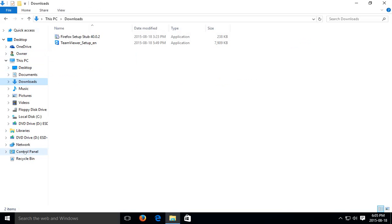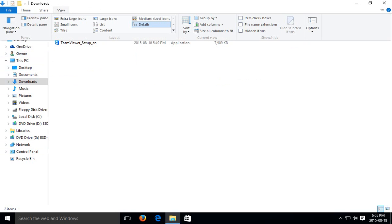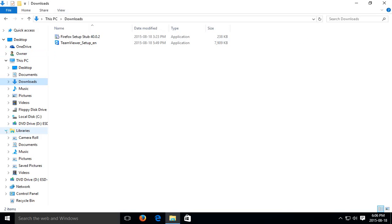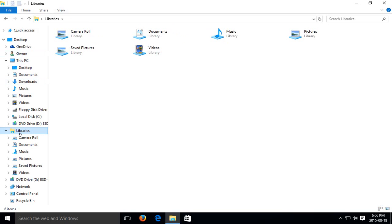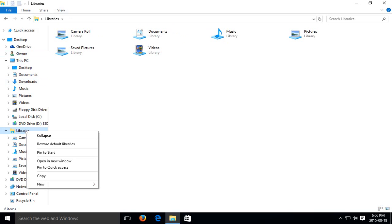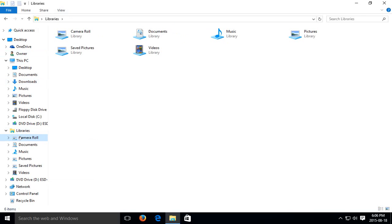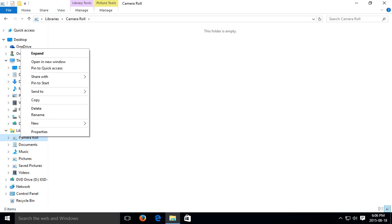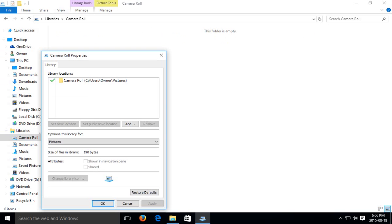So clicking on show all folders, you see you get a larger selection including nice things like the Control Panel here, right. And if we say show libraries, then our little library choice comes here, and libraries you can actually customize. You can right click and go into properties.